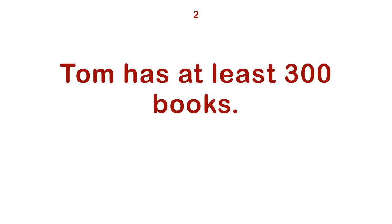I won't let you hurt me. Tom has at least 300 books. Tom has no prison record.